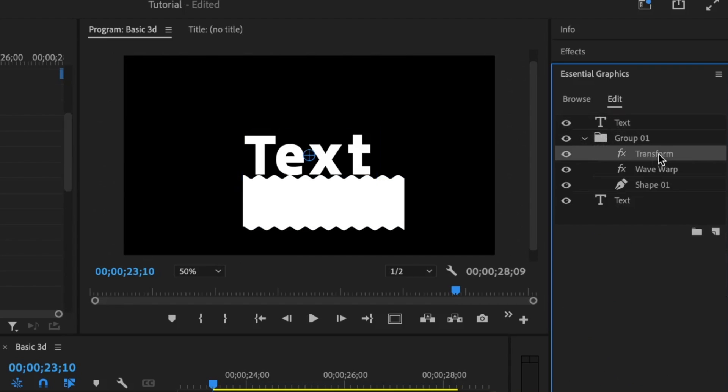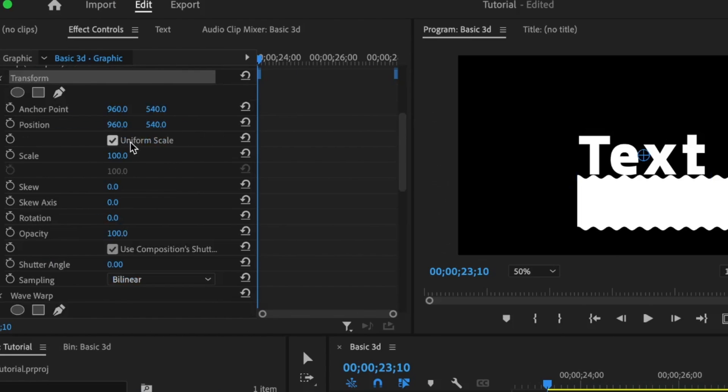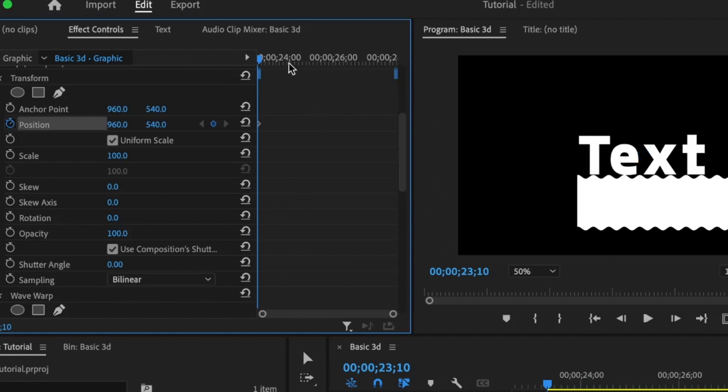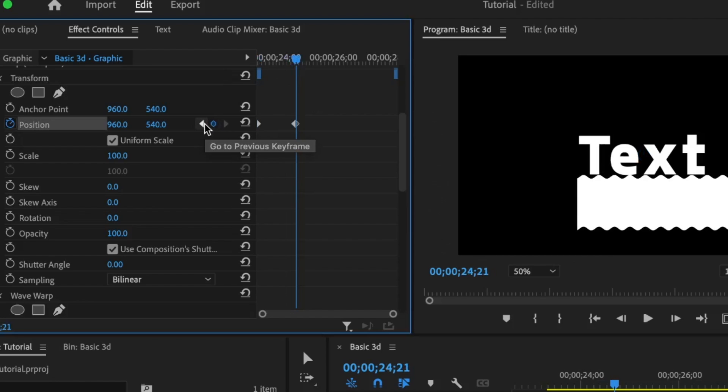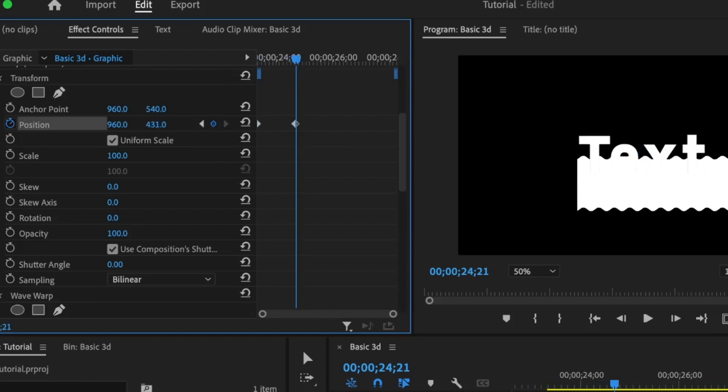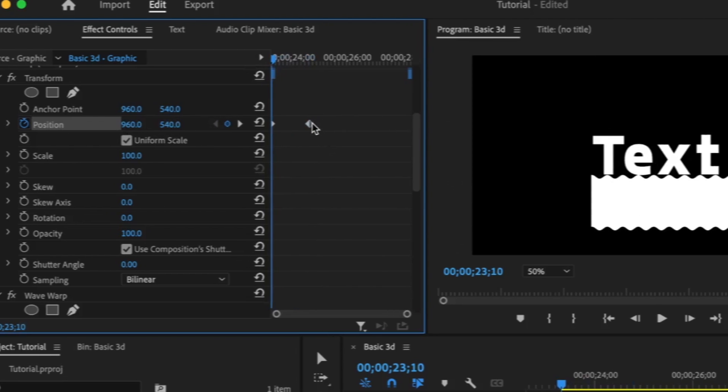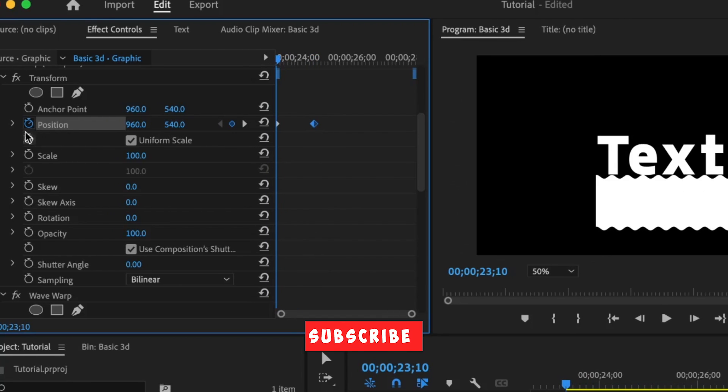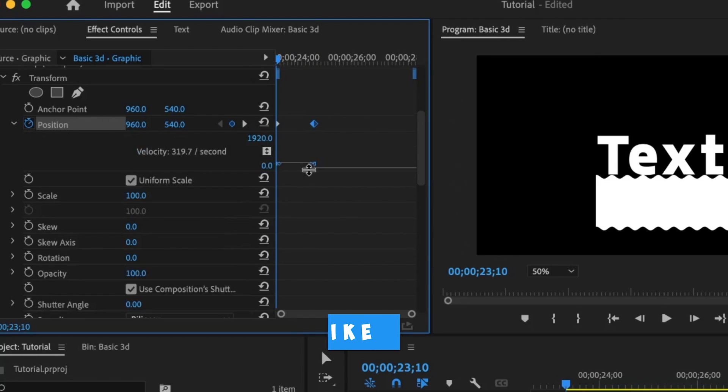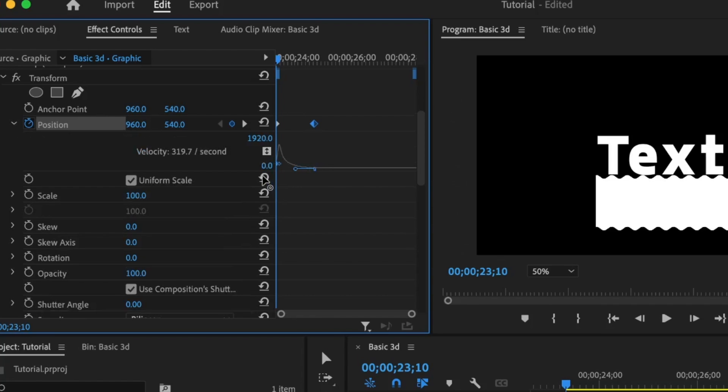Open up this group. Select the transform effect, set the first keyframe for the position, move ahead in time, set in the second keyframe. And for the second keyframe, I'm going to move this somewhere around here. I think this position is okay. Select this keyframe, open it up, then ease the keyframe to have a smooth and better animation.